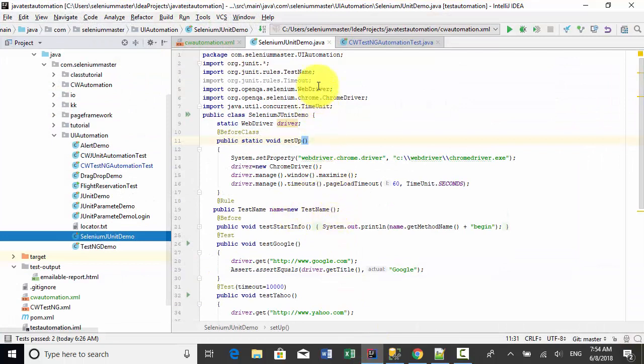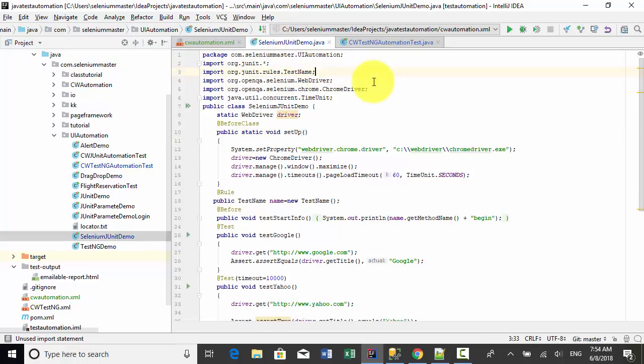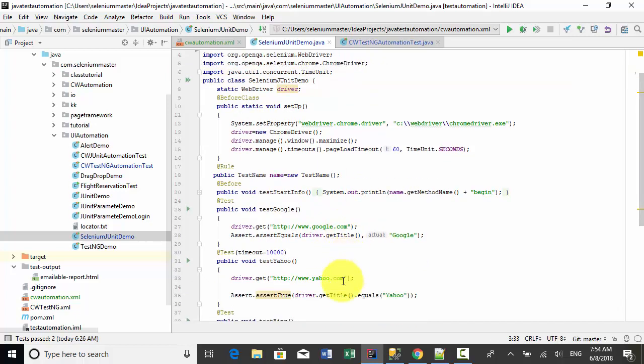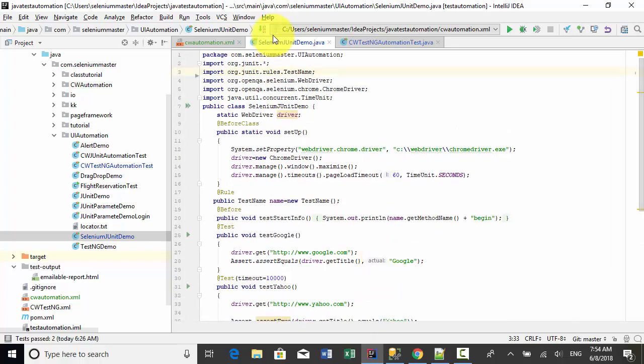Now I have one JUnit demo. In this JUnit demo, the system will open Google website, Yahoo website, and Bing website and verify that the site is opened. Let me run the test.